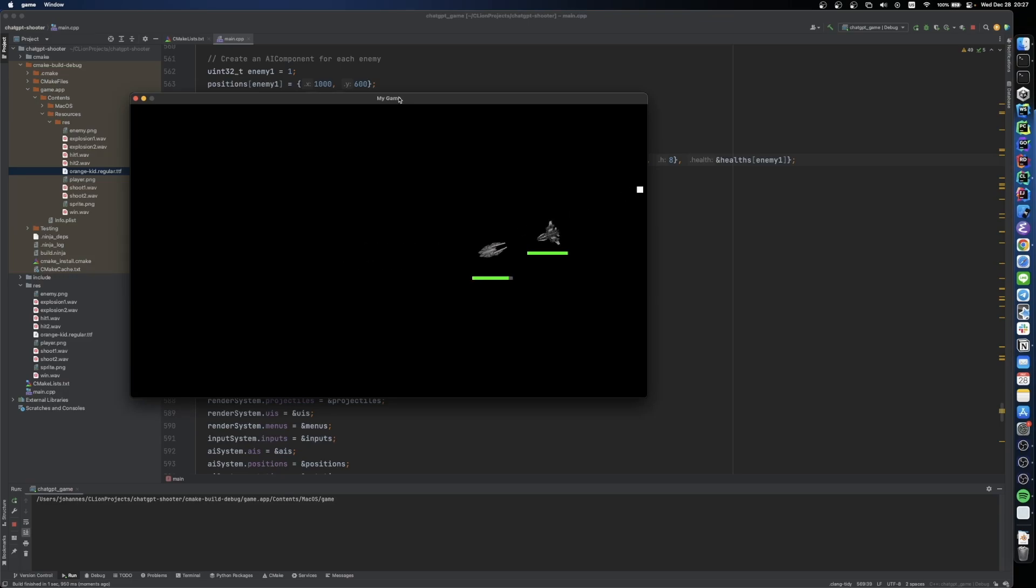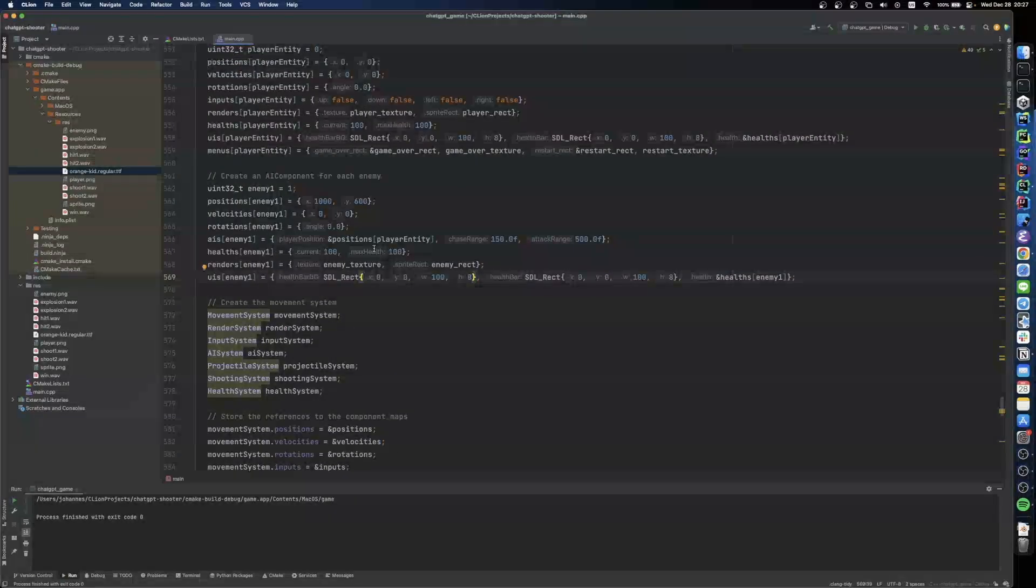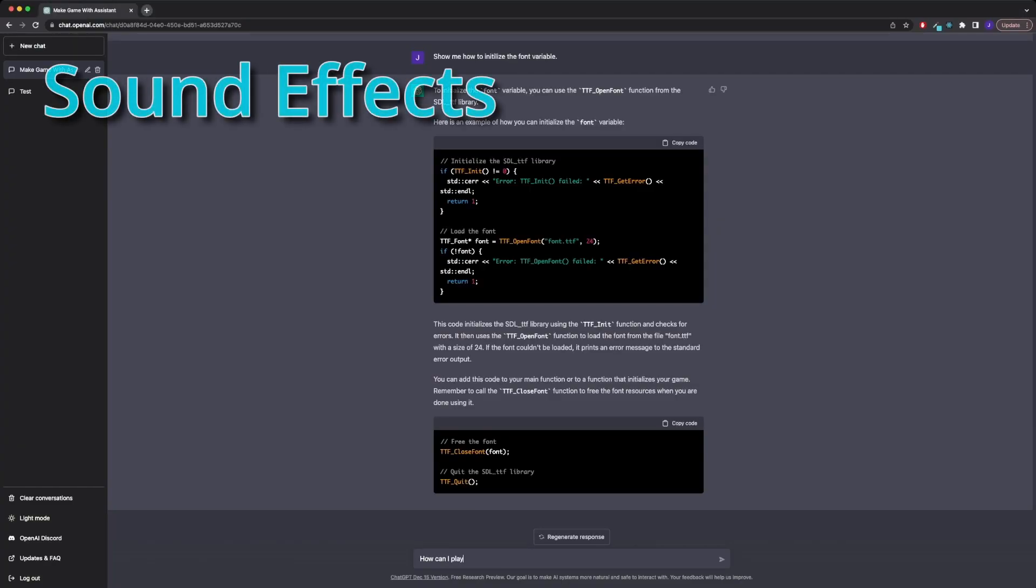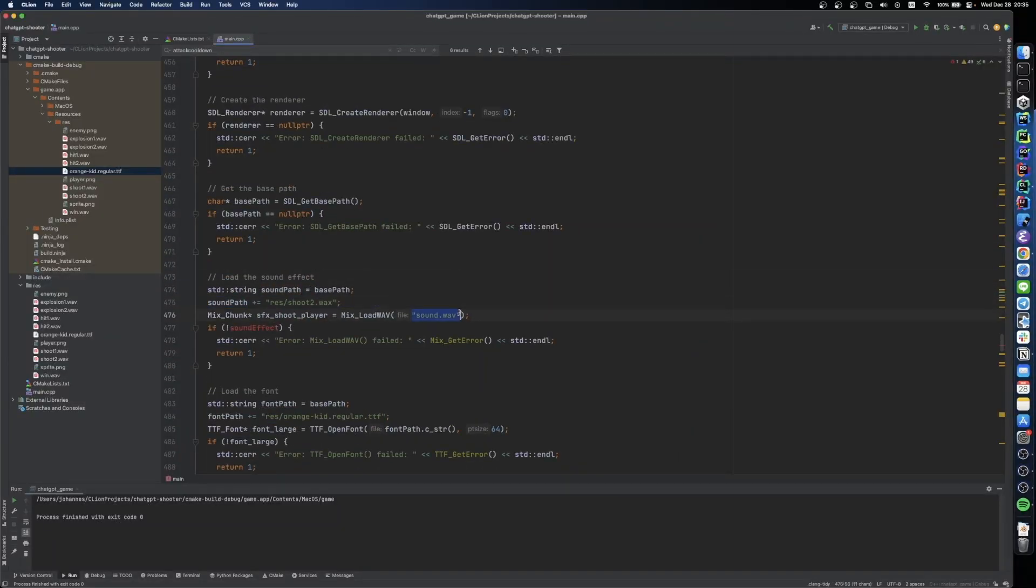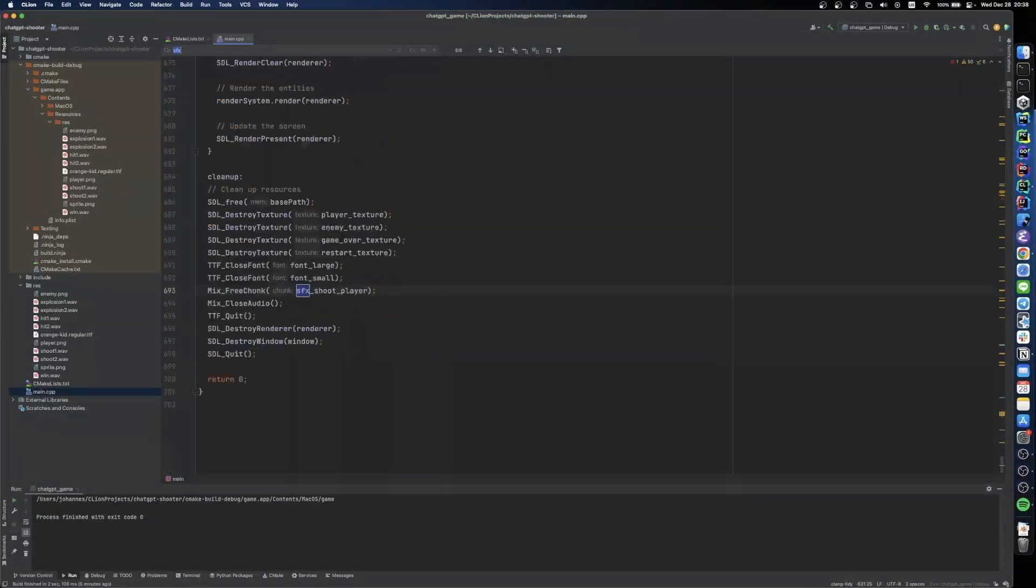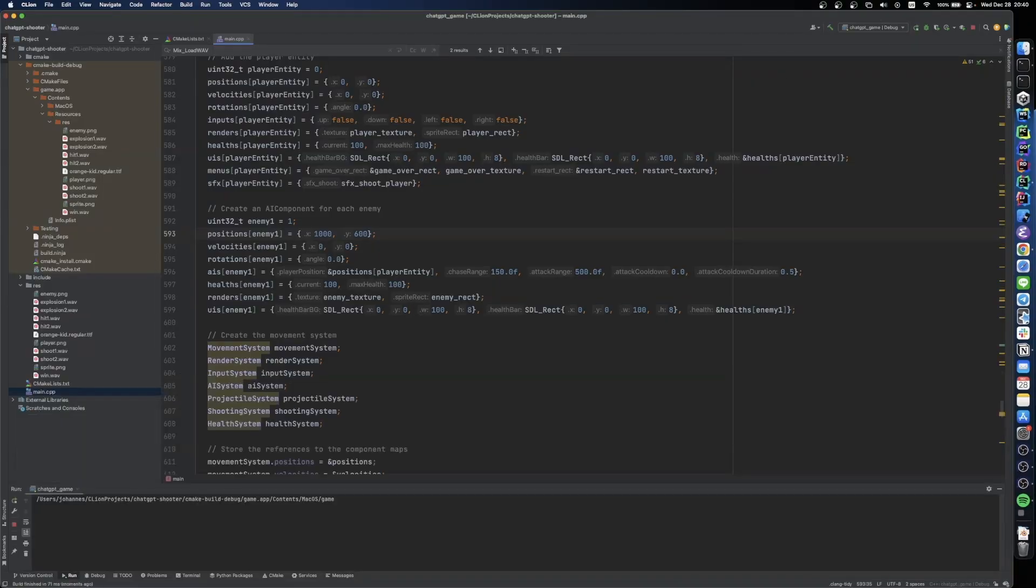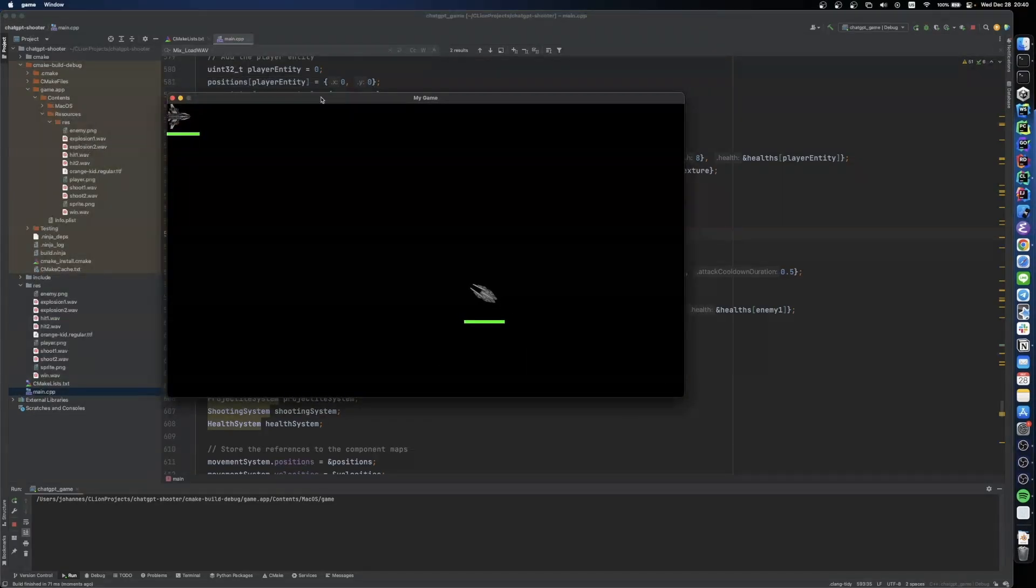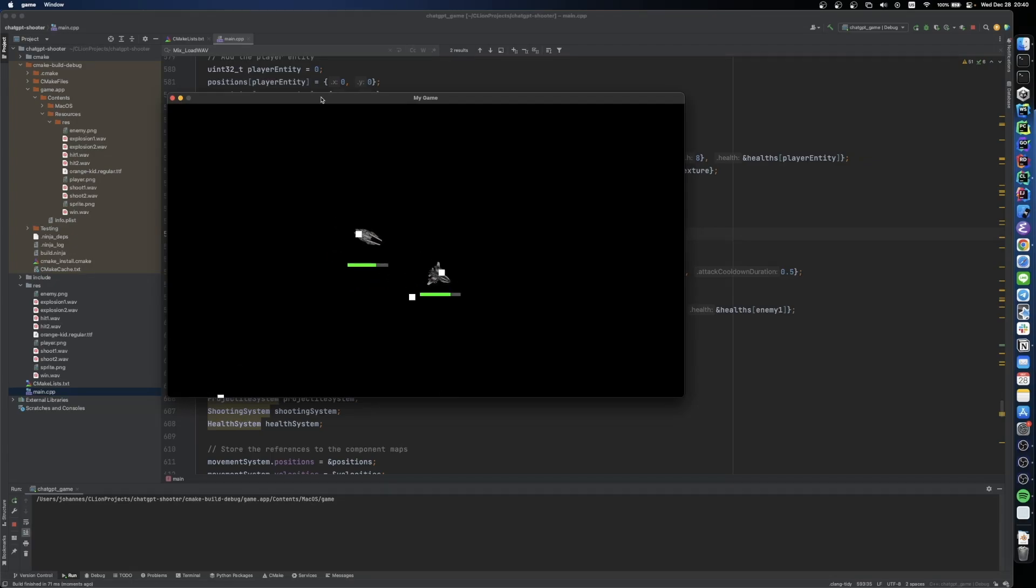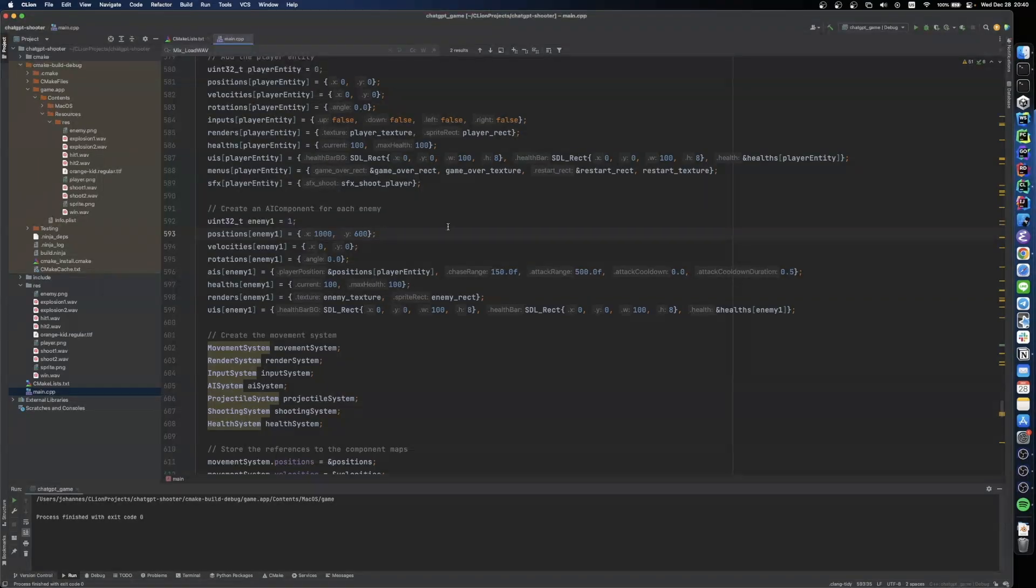And the last big part that is missing is sound effects. We know the drill now. We asked ChatGPT how to load sound and it tells us to use the SDL mixer library. Pretty neat. And that concludes our little project. I added some more sounds and did a little cleanup and I'm pretty satisfied with the result.